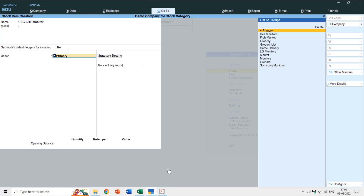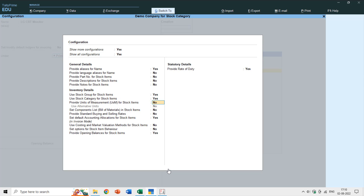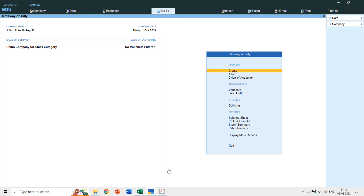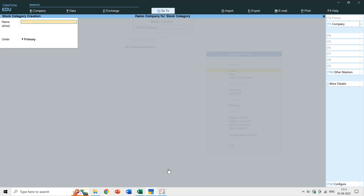In Tally Prime, to enable or disable stock category you press the F12 key while in the stock item creation window. After pressing F12, you'll see the option 'Use stock category for stock items' — set it to Yes. A new Category column appears. You can create new categories right from this window, or go to Gateway of Tally > Create > Stock Category.